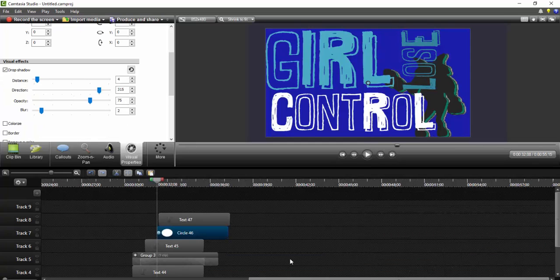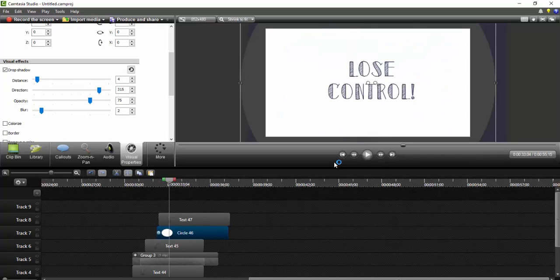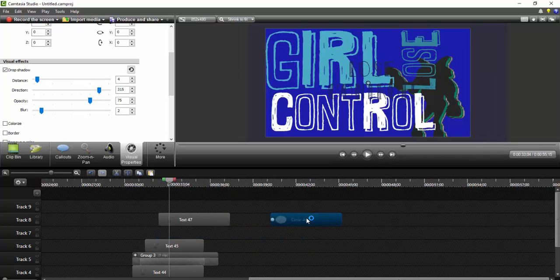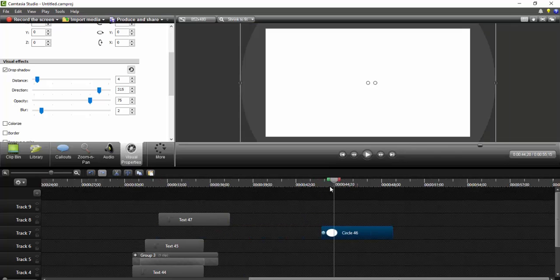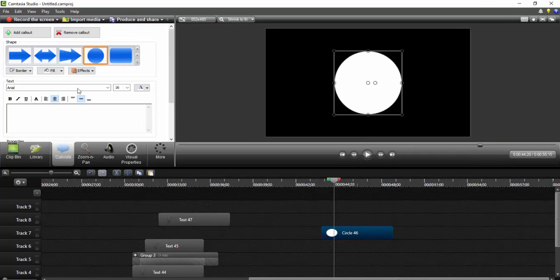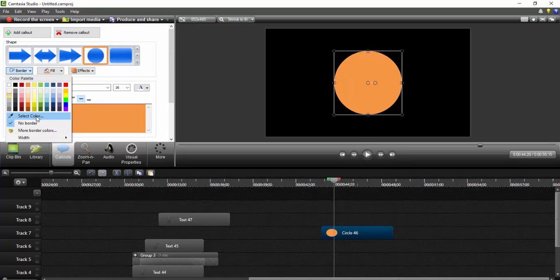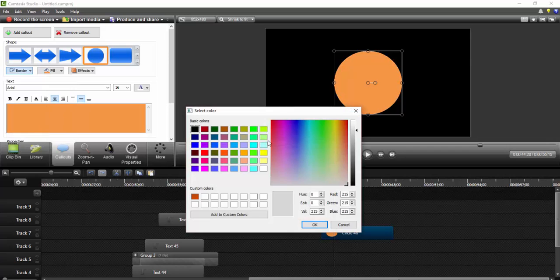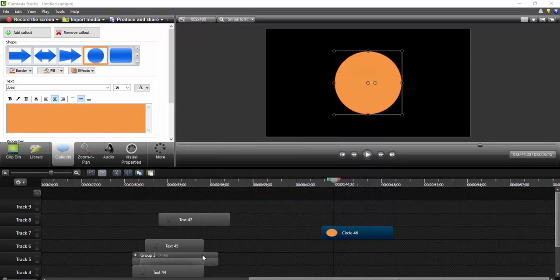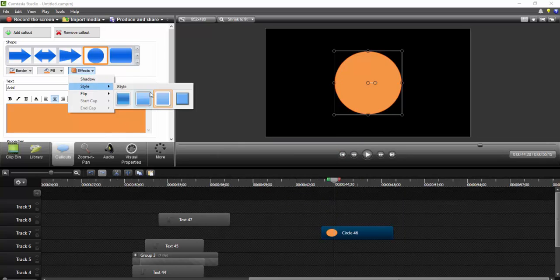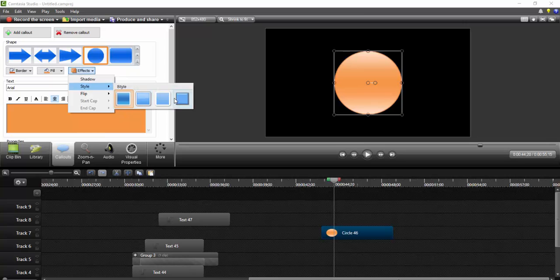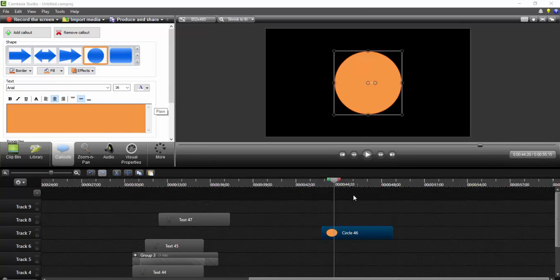So the next effect that I'm going to be teaching you how to do is the circle effect, where the circle comes up like this. So all you have to do is select your circle. You go to Callout, so you can change it to whatever color you'd like. Usually I do No Border, but sometimes it's better with a border because it's more circular. So you can change the color of the border, and I usually change the effect so that there's no shadow and it's this style. Usually it starts like this, but I just change the style to this.